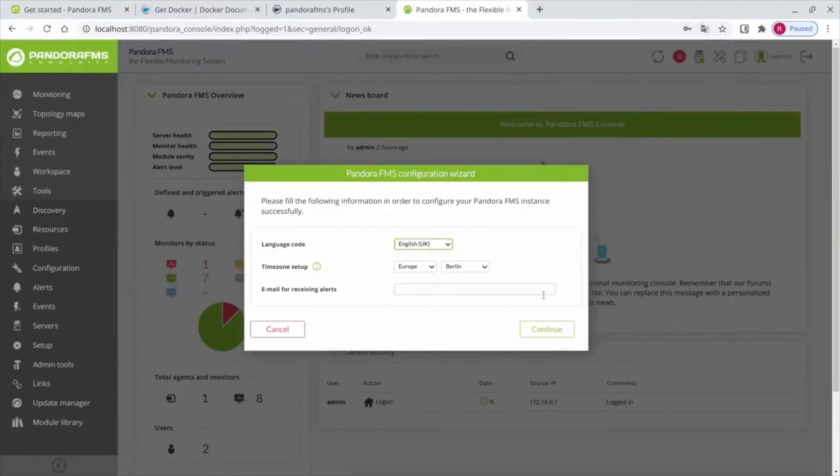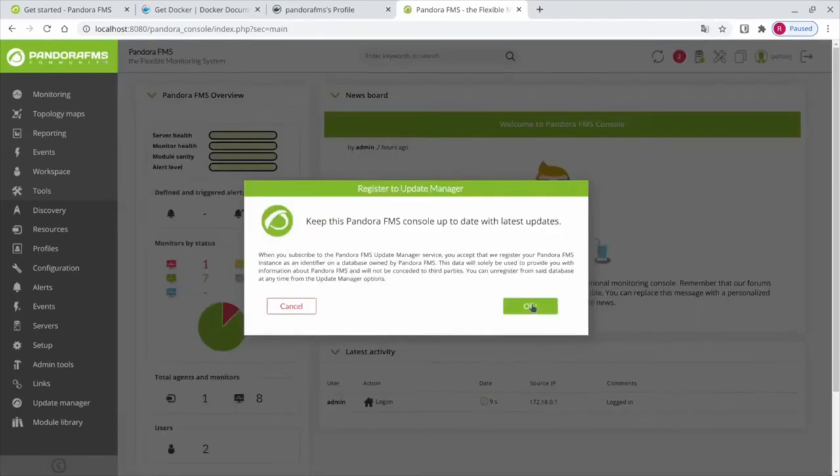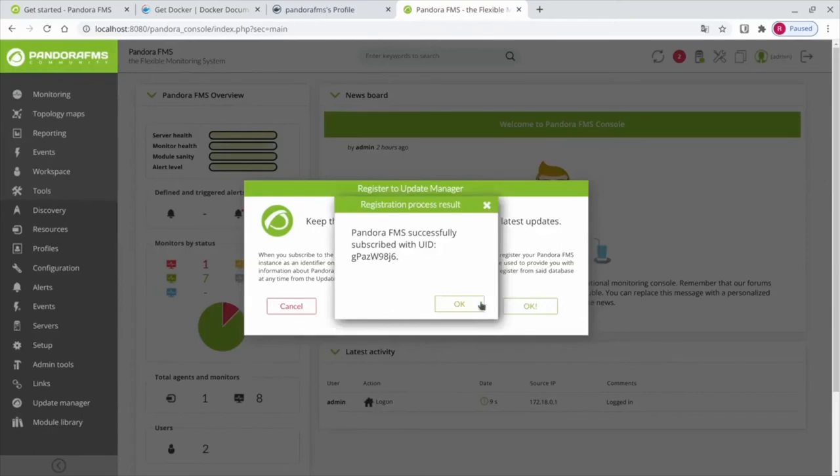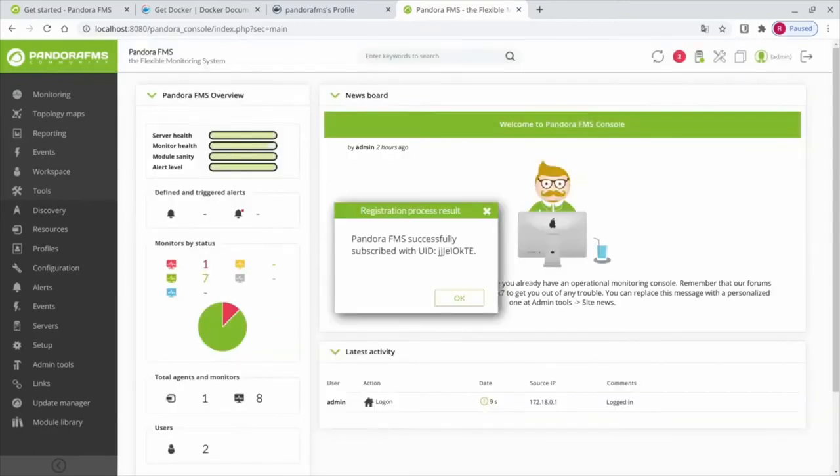As you can see we have our environment ready in just 5 minutes. You only need to sign up to receive the newsletters, optional but recommended, some information about the environment and you can start using the tool and deploy monitoring.